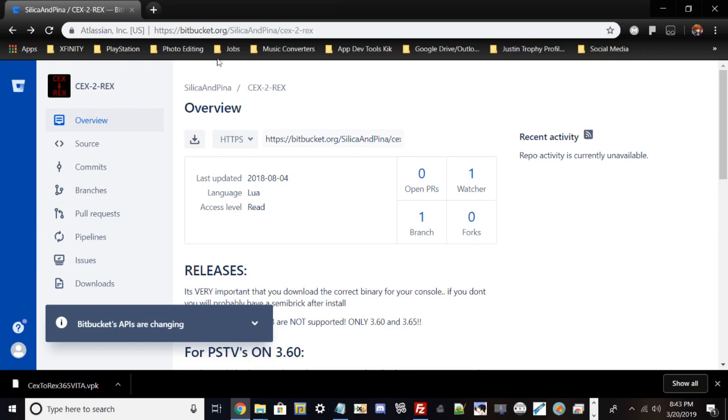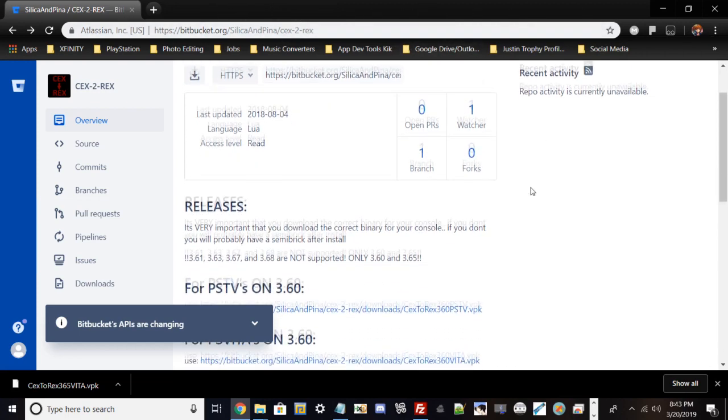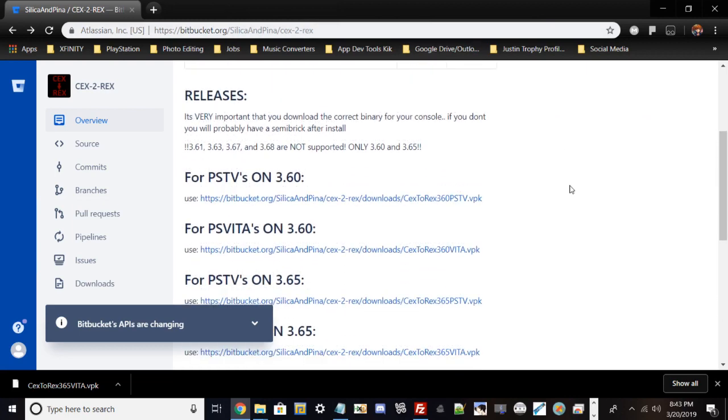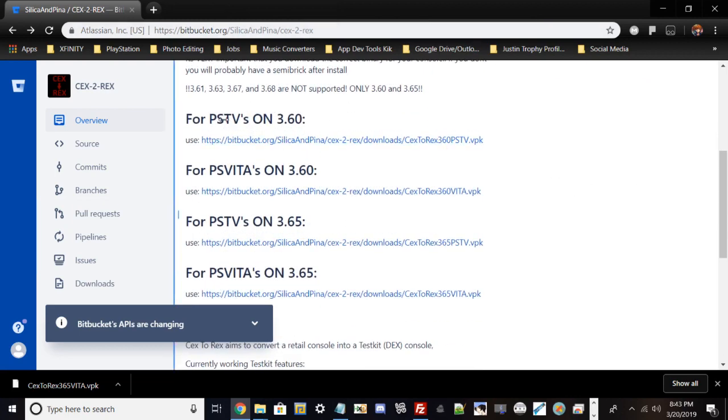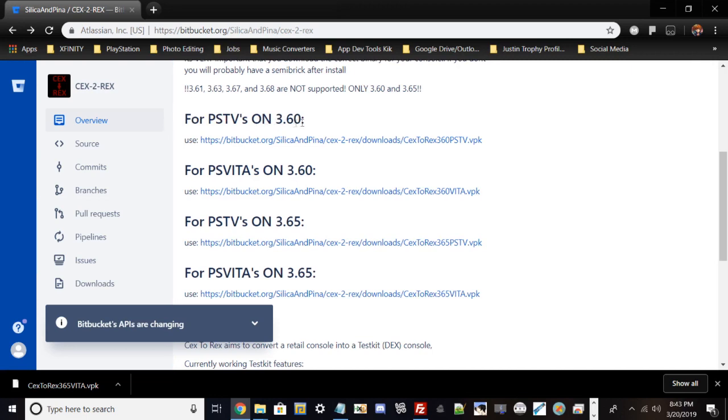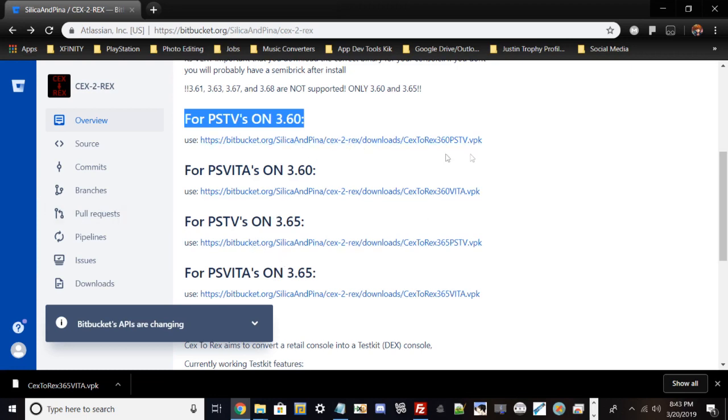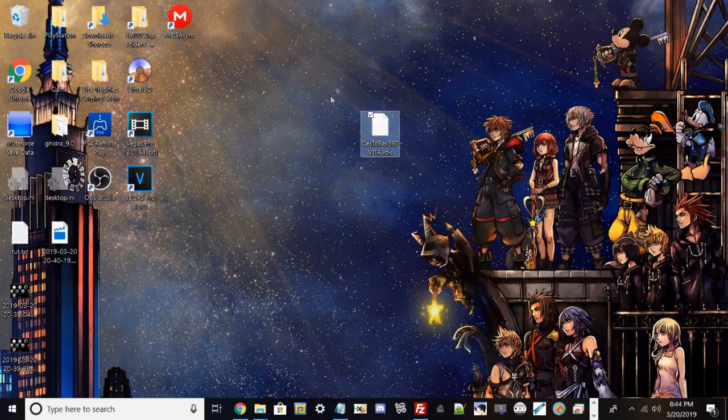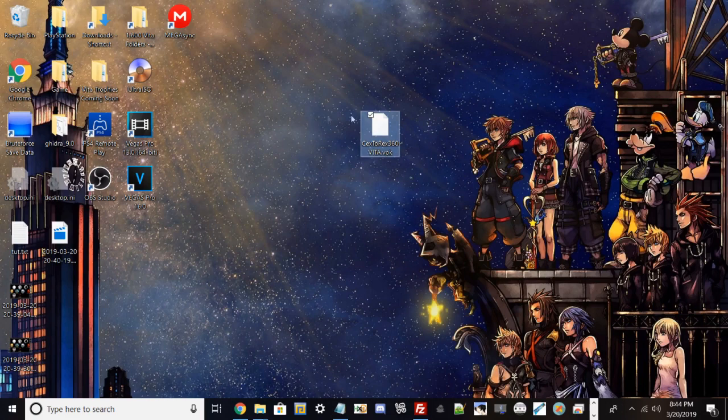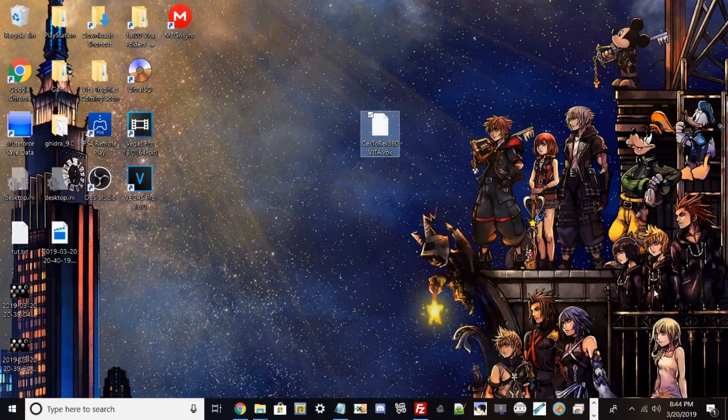Once you view this link in the download section or type it in your URL bar, you basically want to download which version is for you. For example, if you want PlayStation TV, go ahead and download the 3.60 version. It's pretty self-explanatory. Once you already download the version, go ahead and find where it's at. Mine is on my desktop right here.